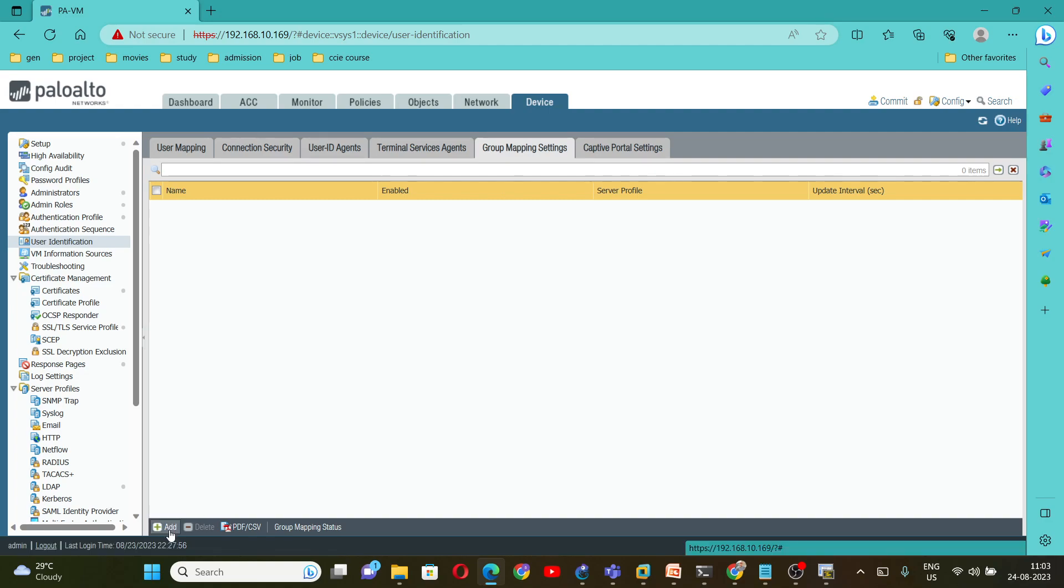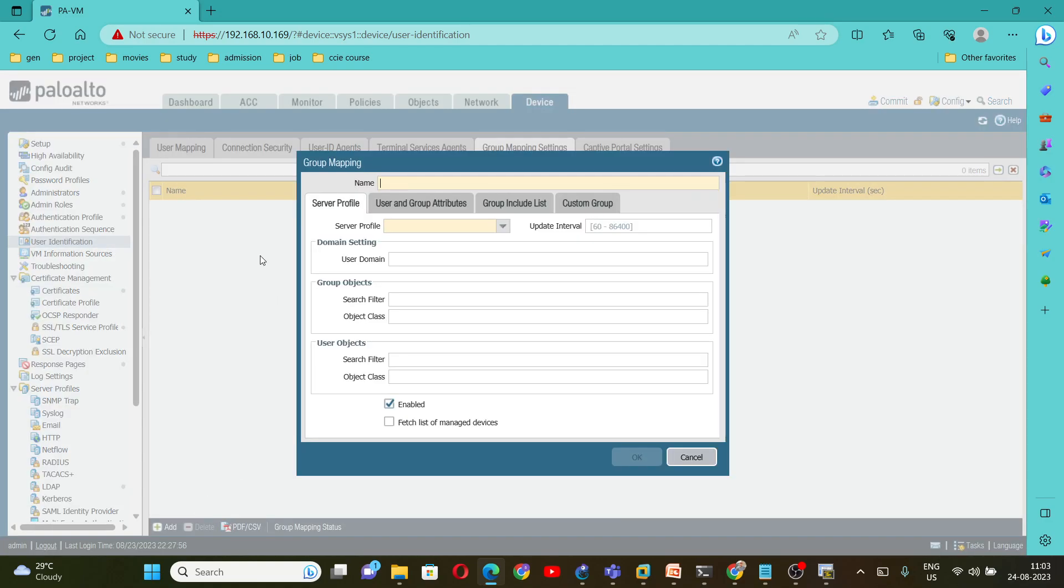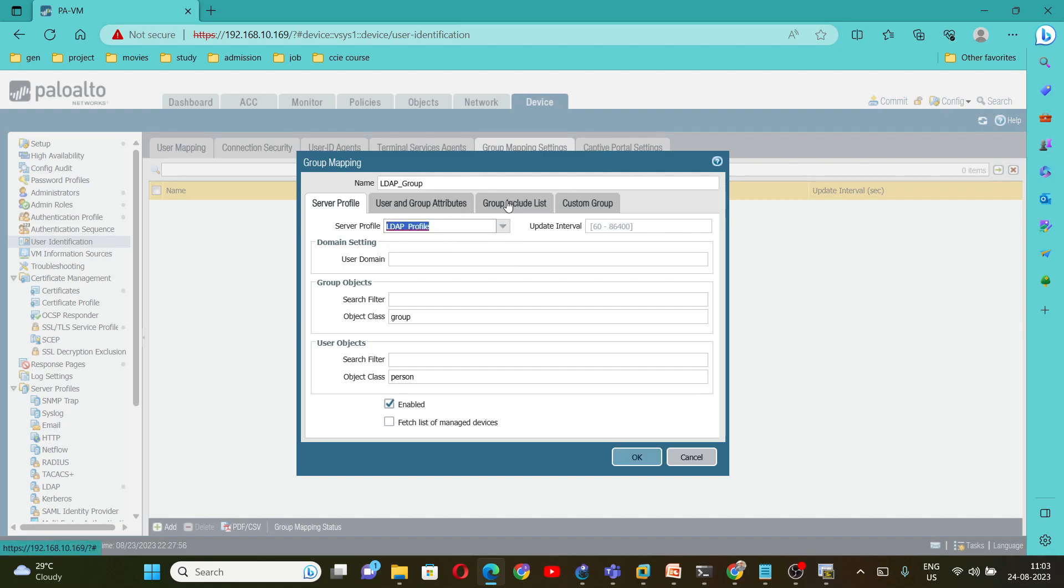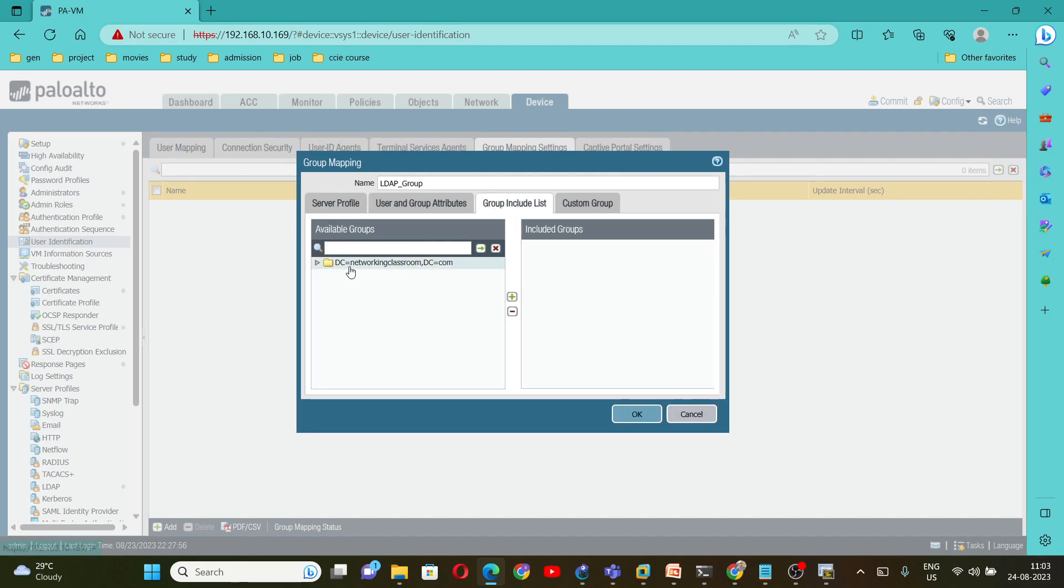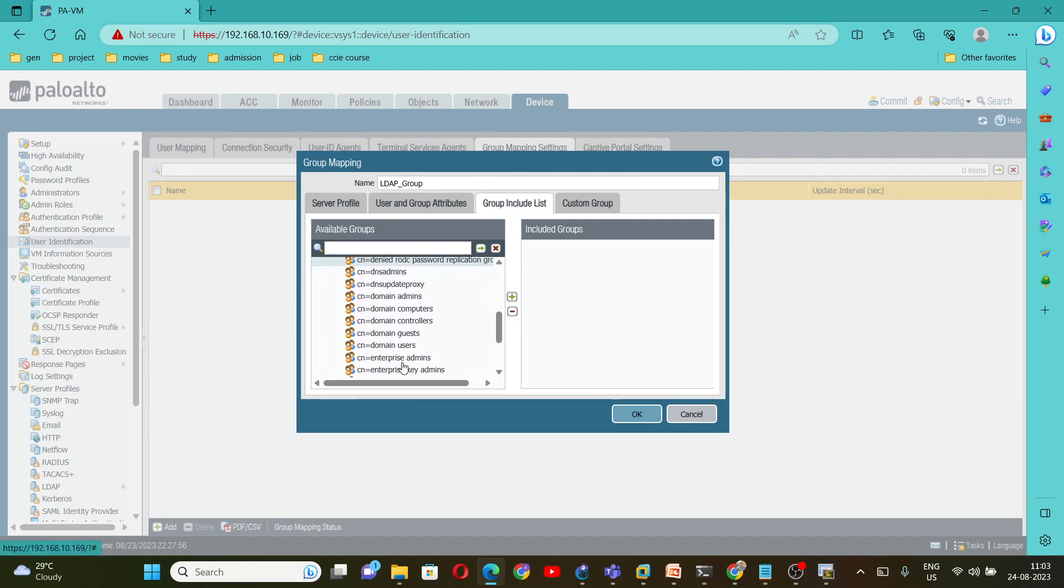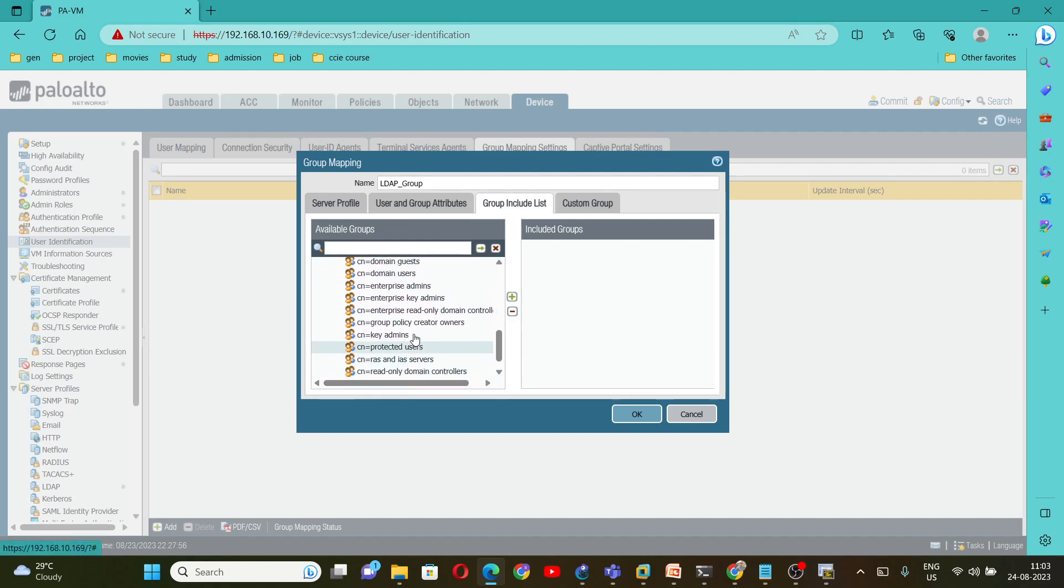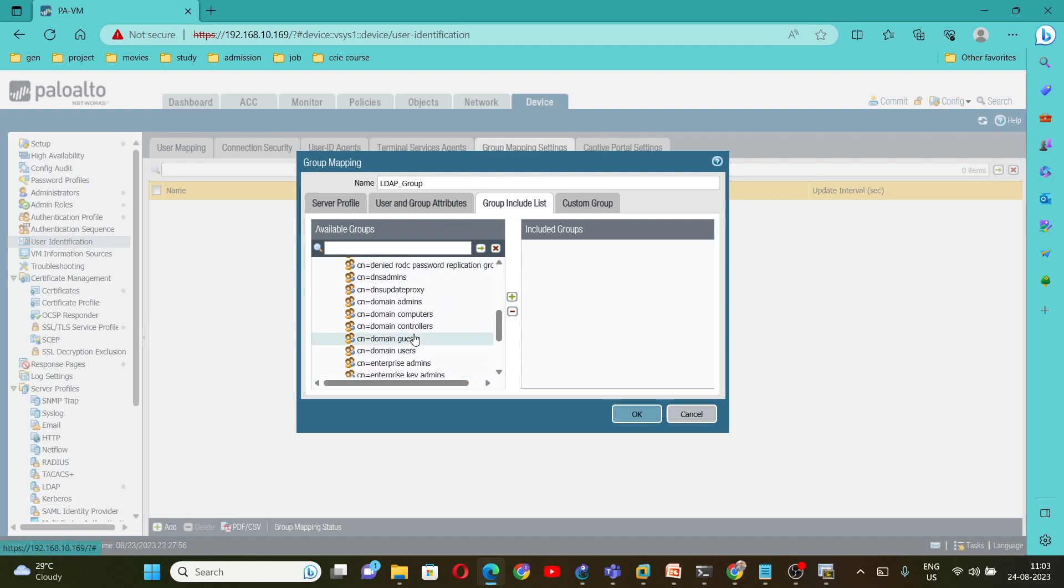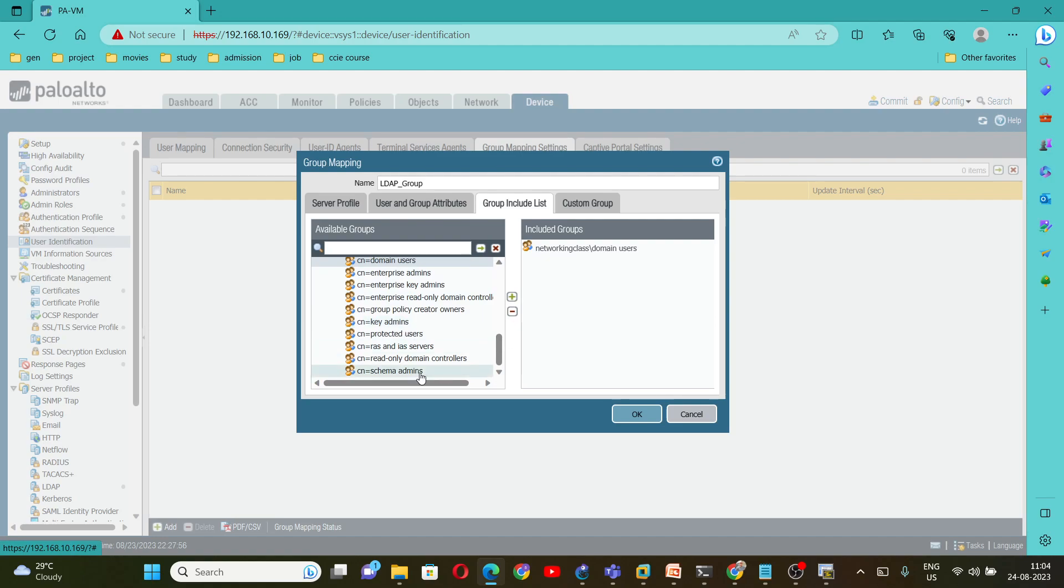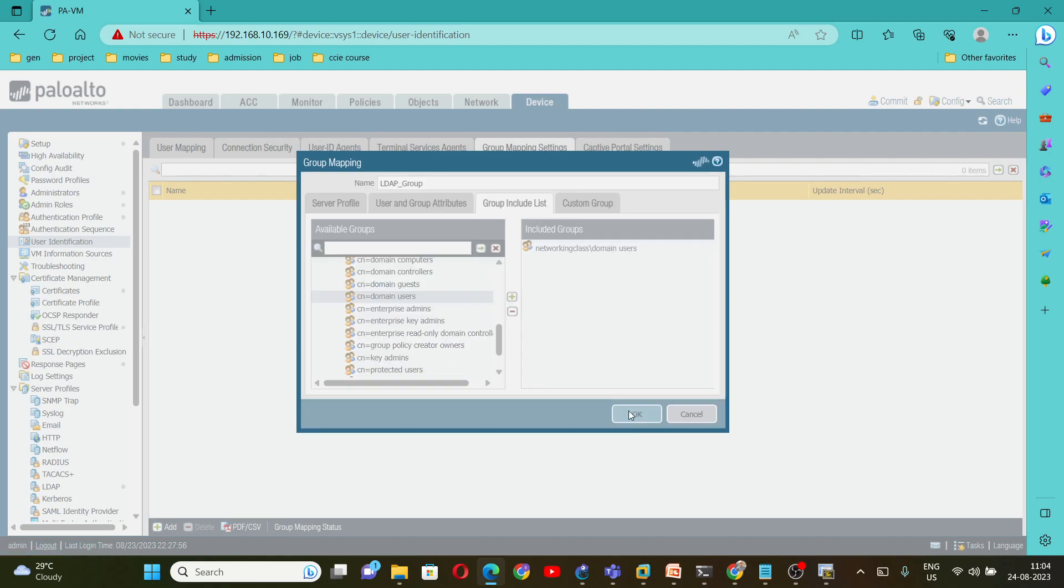Here you can click on Add. Give any name. I will give LDAP group. And select the server profile that you have created. So this is the profile we have created under LDAP server profile. So I am selecting LDAP profile. Go under Group List. Now here we got all the details. You can scroll it down and I just wanted to add all the users here. So you can add domain users, admin users, it is up to you what you want to add to included group. Then click on OK.